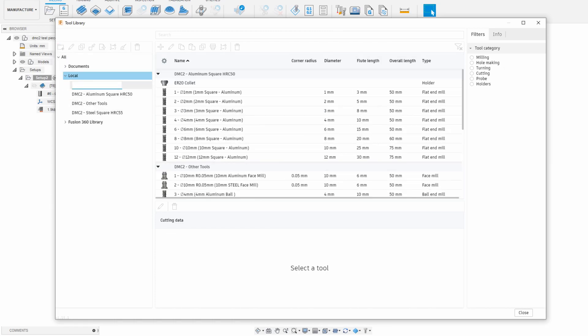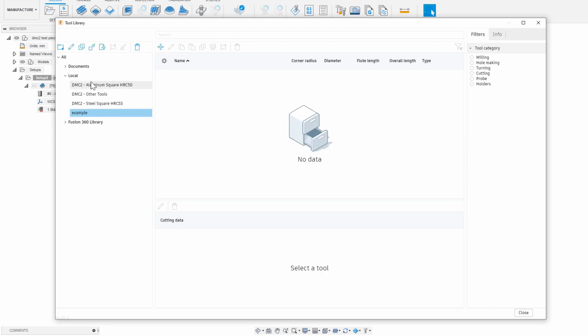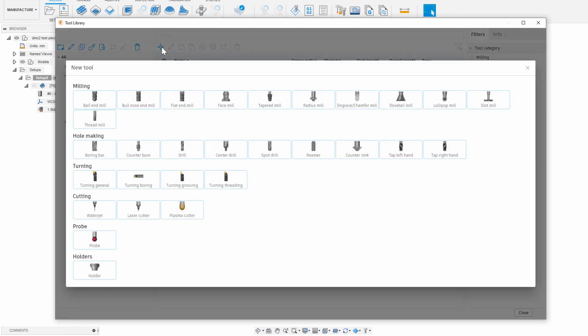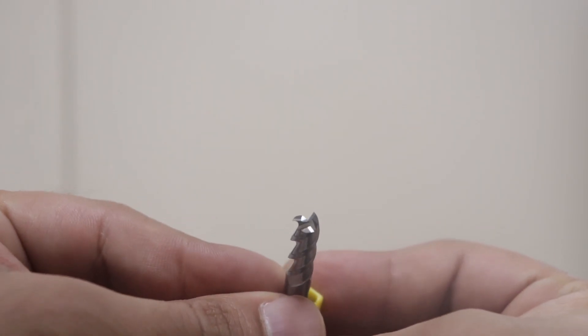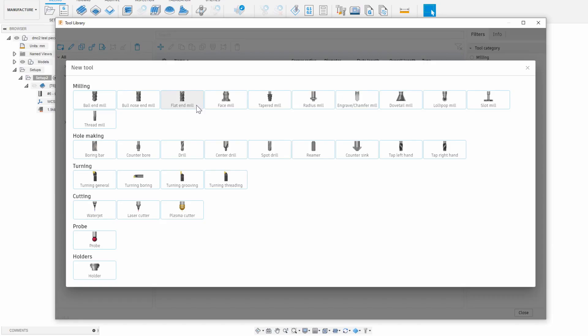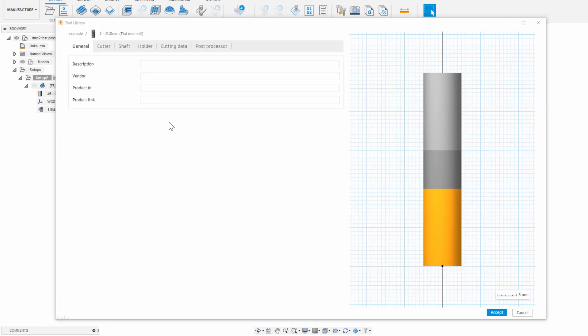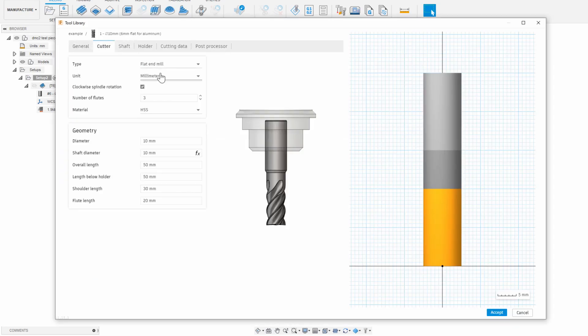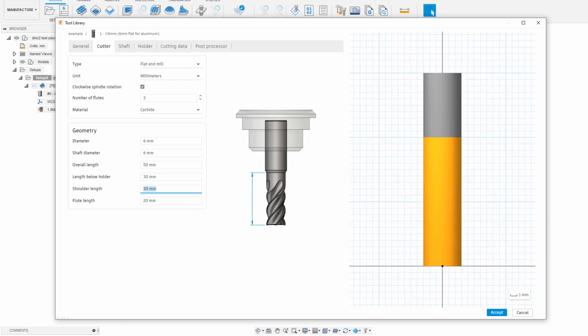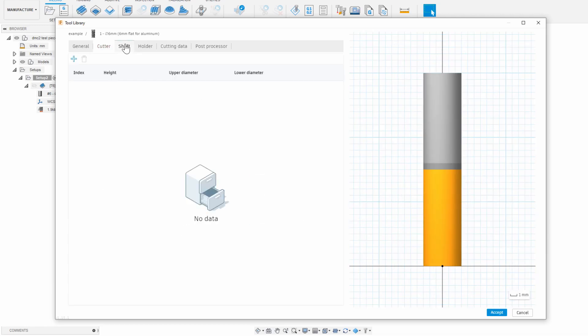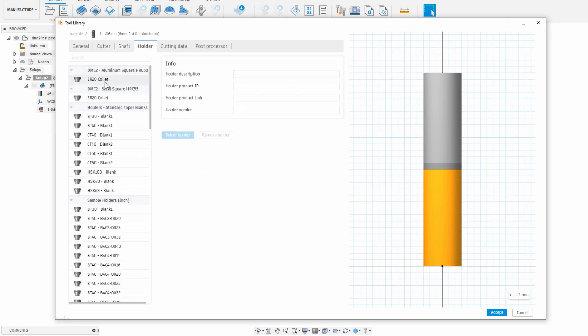Clicking the plus opens up the tool type to add, so let's say I want to add this 6mm 3 flute square end mill. I'll click the flat end mill, I'll give it a memorable name. Under the cutter tab I'll fill out all of the parameters. Under the holder tab I'll add the ER20 collet that the DMC2 has.